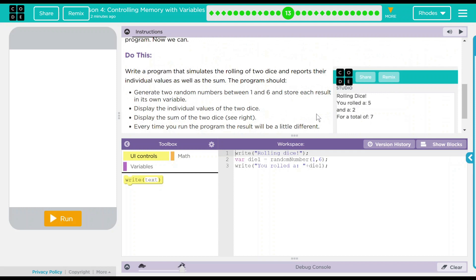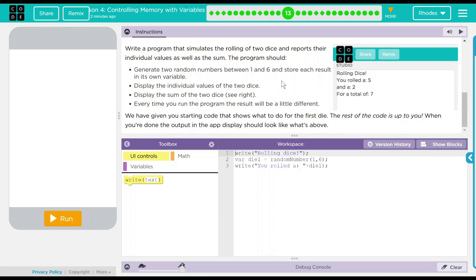The program should generate two random numbers between one and six and store the result in its own variable. Display the individual value of the two dice. Display the sum of the two dice. And every time you run the program, you should get a result that is a little different.